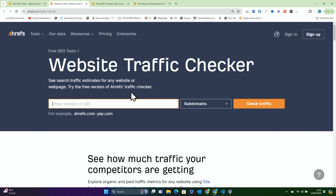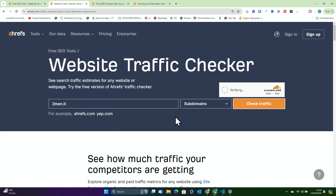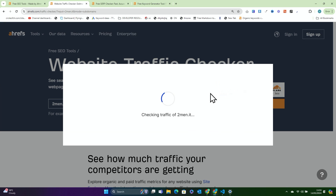So we'll start with the website traffic checker. If you don't know, this is a really good and quick way to kind of have a guess at how a website is doing. Most people use this on Ahrefs to see a competitor's top ranking keywords. So let's say I am starting a new competitor for two men — we'll just use two men as an example because I know a lot about the website. I made the website.